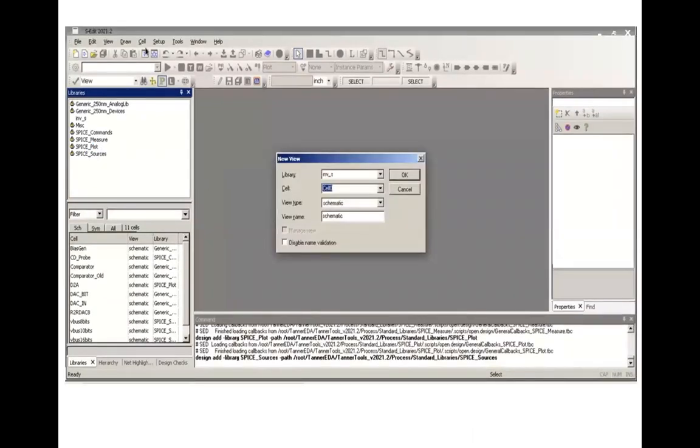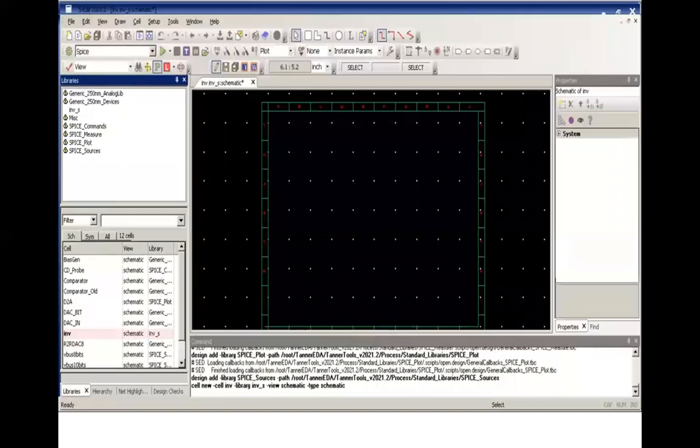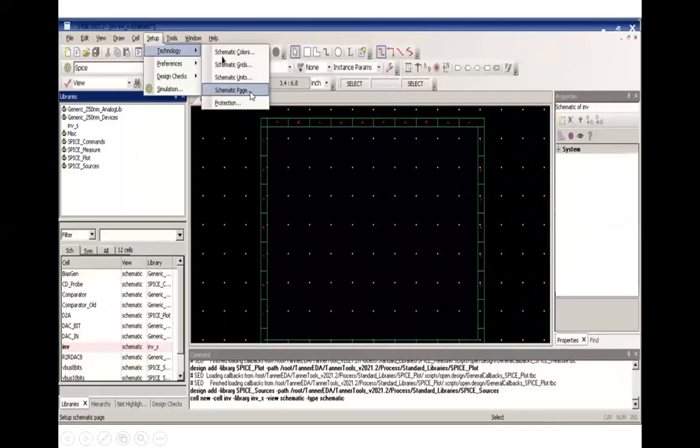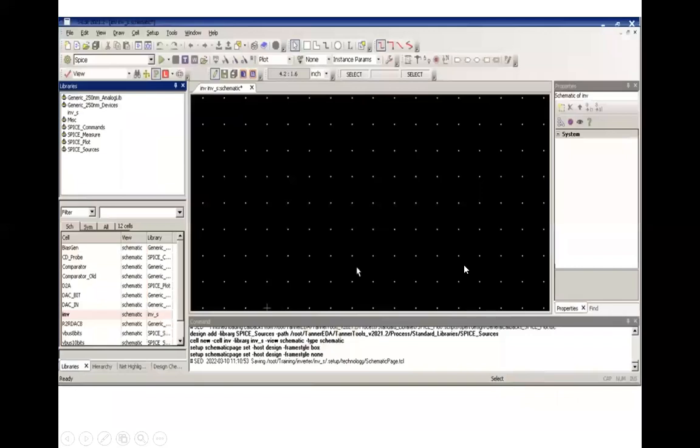After this, you will open cell and then create a new cell. Here you will rename it to some suitable name so you can use it for further reference, and then press OK. Once you press OK, you will have this box-like configuration. You want to get rid of this, so select Technology, Setup, Technology, and Schematic Page. From here, you will change frame style from grid to none. That's all, your system is almost ready to work.